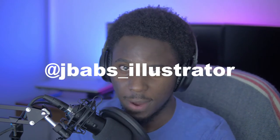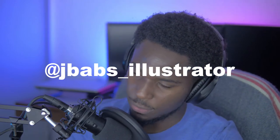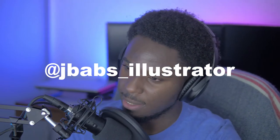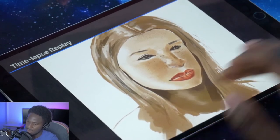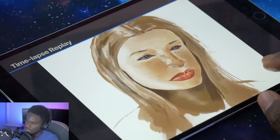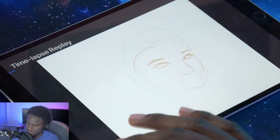Hey guys, it's JBabs. It's been a while. I used to paint every week — I still do, actually. If you don't follow me on Instagram, follow me on Instagram. That is where I'm more active. But today I'm going to take you through this little painting here, and I'm going to talk about my steps, my process, and maybe you can get some value out of this. So let's get into it.